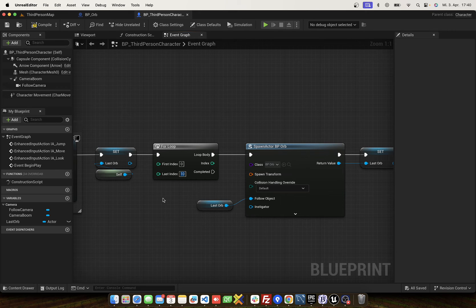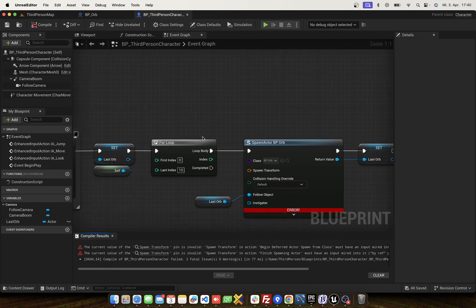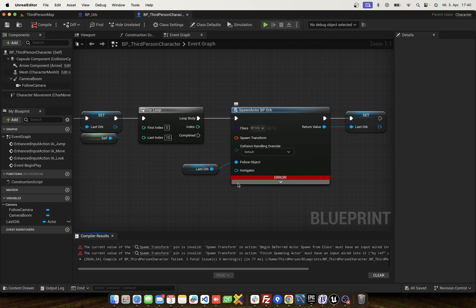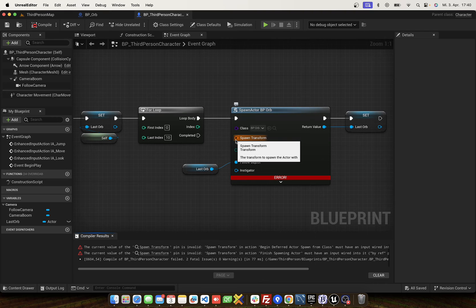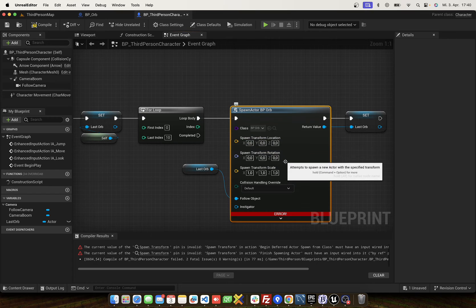Each orb has to follow the last, and we create 10 objects. I think if we split the spawn — yeah, I think we split this and now it works.